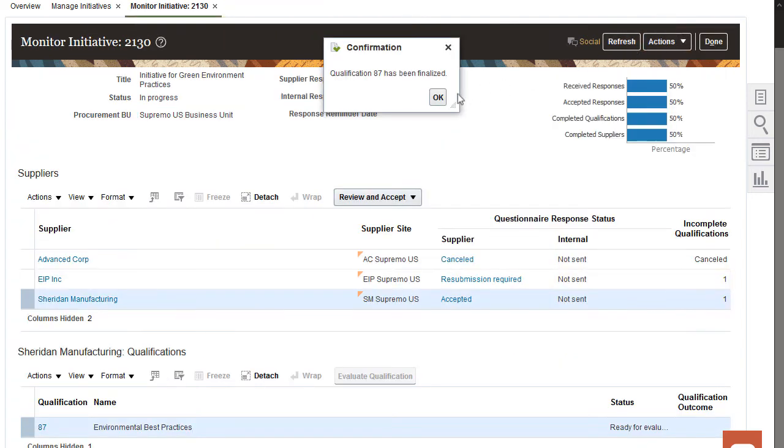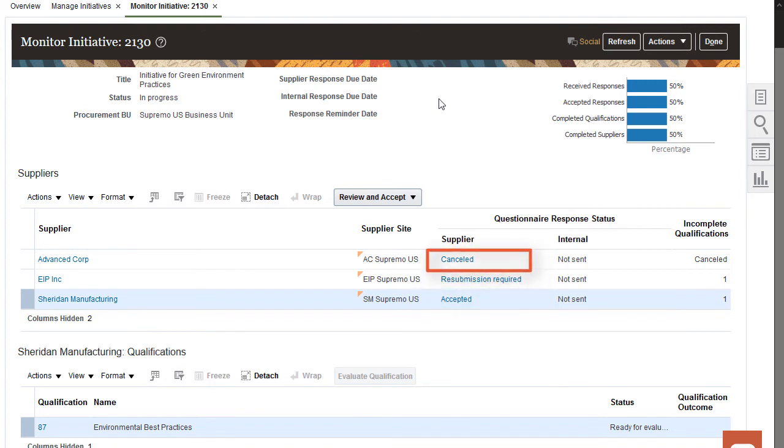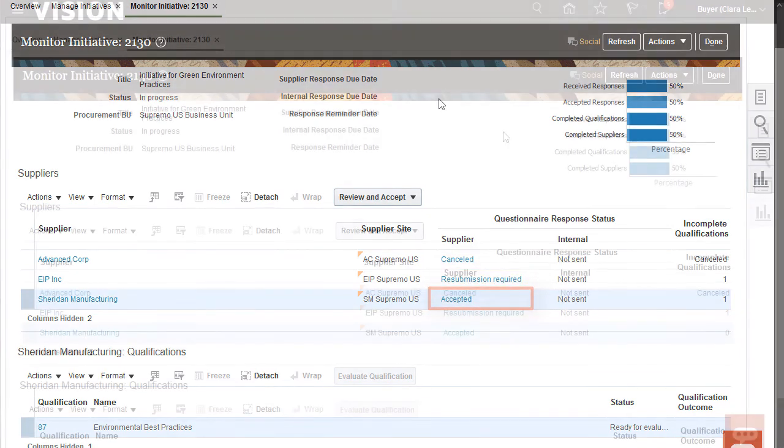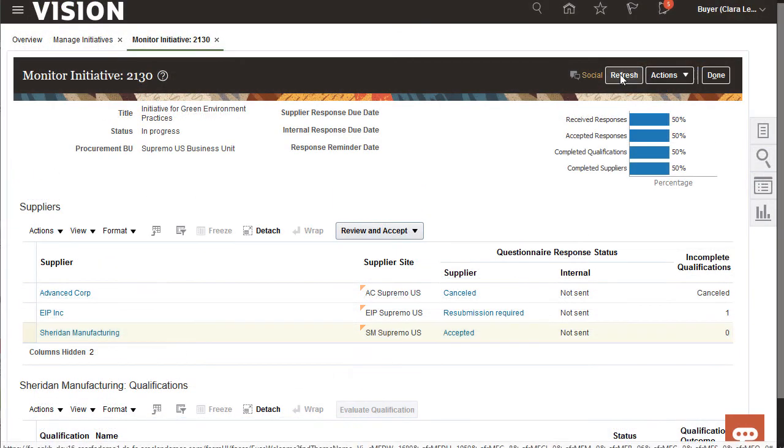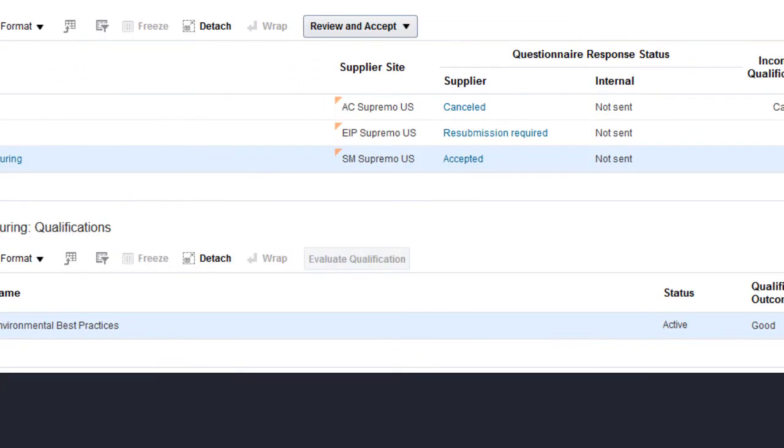Back on the Monitor page, I can see status for the initiative responses. One response was cancelled, one was returned for resubmission, and one was accepted. After I refresh, I can see that the status of this Sheridan Manufacturing qualification is active.